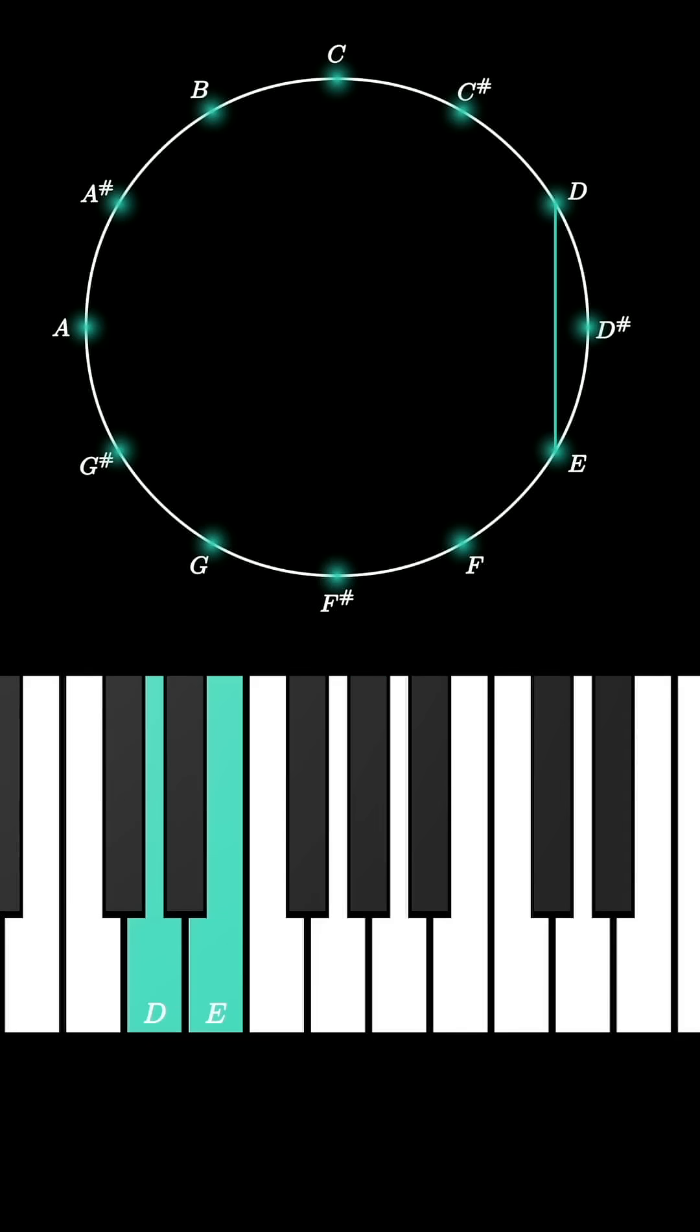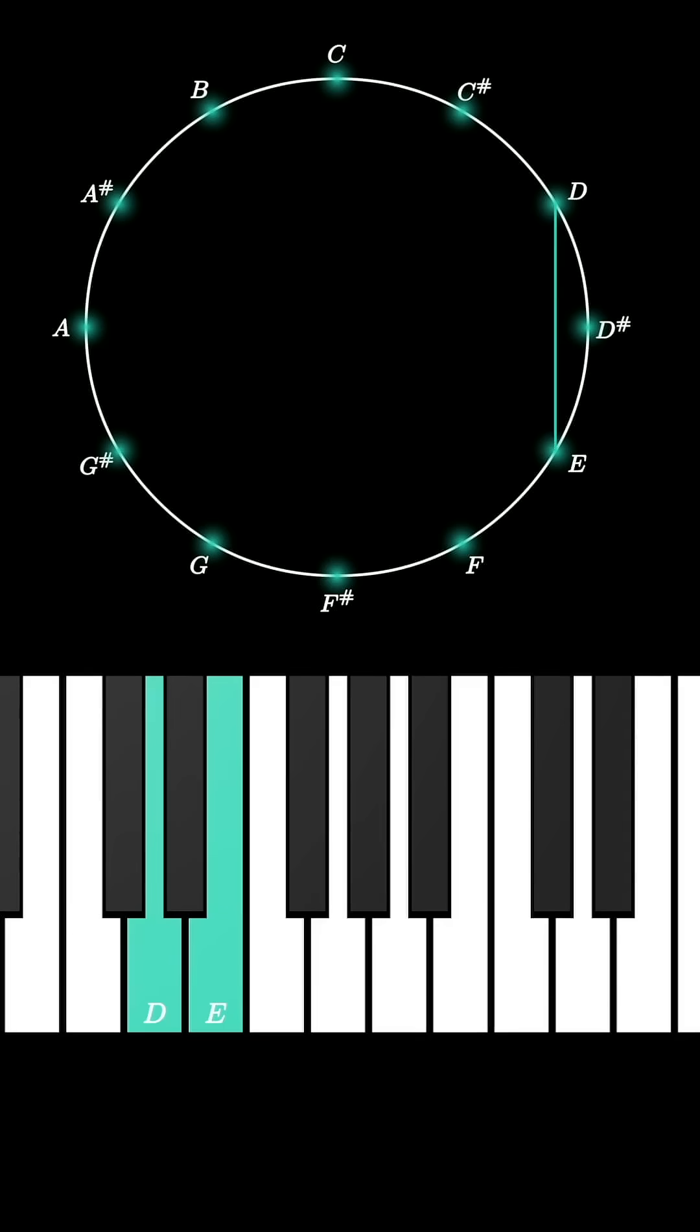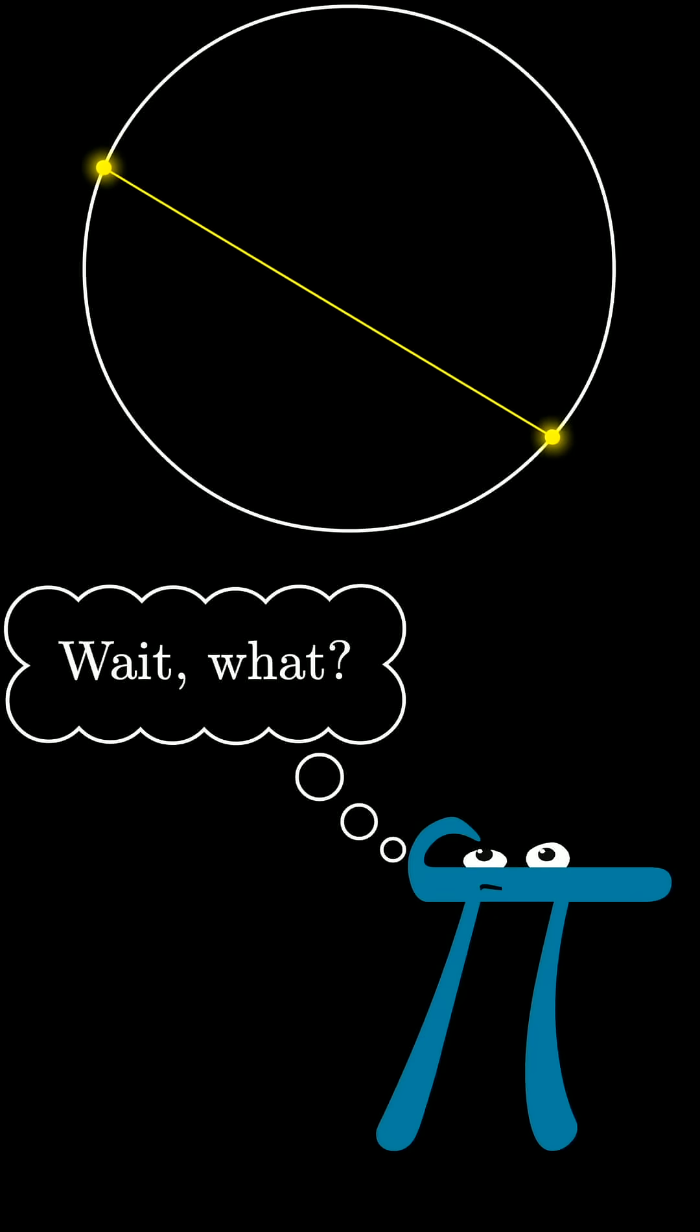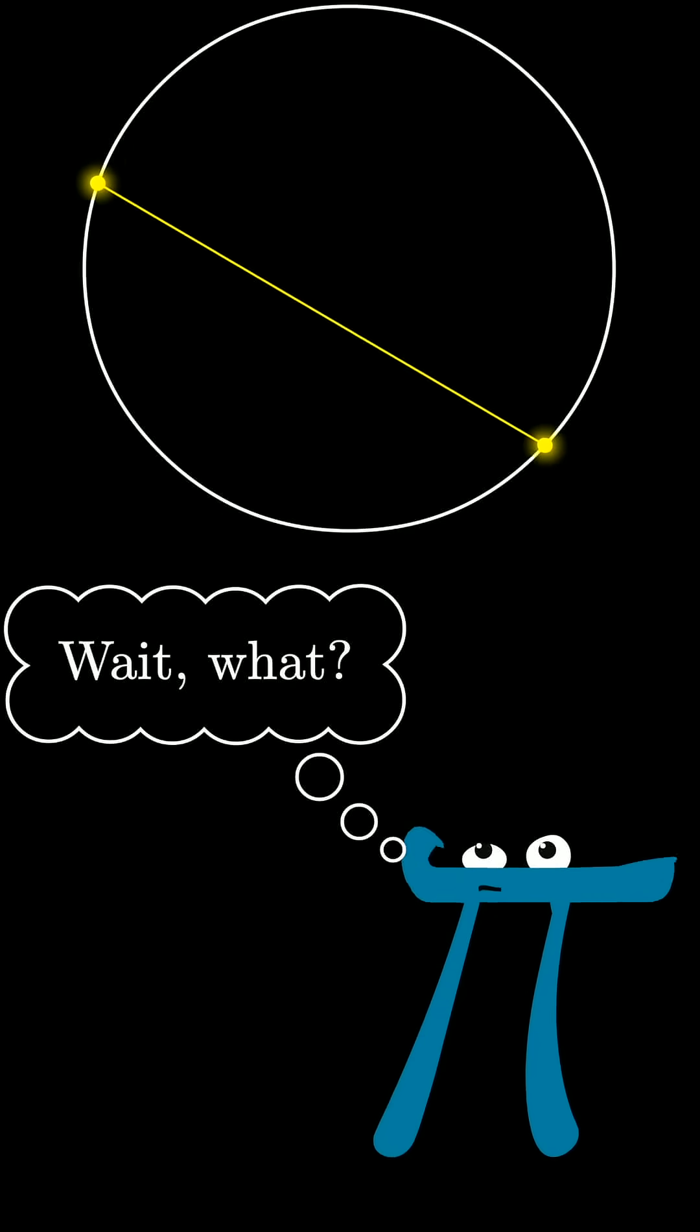So every two-note chord effectively looks like an unordered pair of points on this circle. And the question is, what mathematical space describes that?